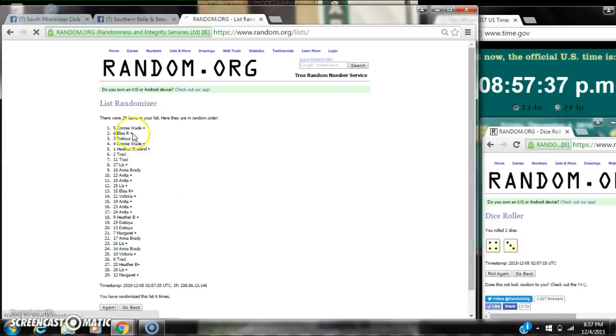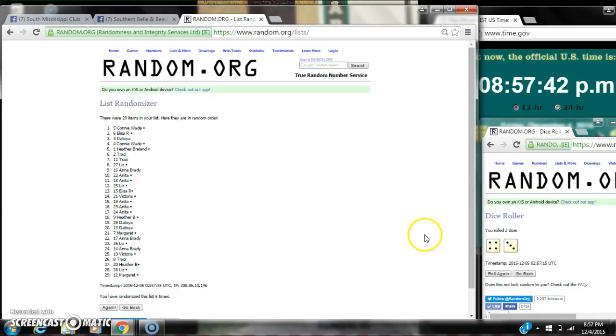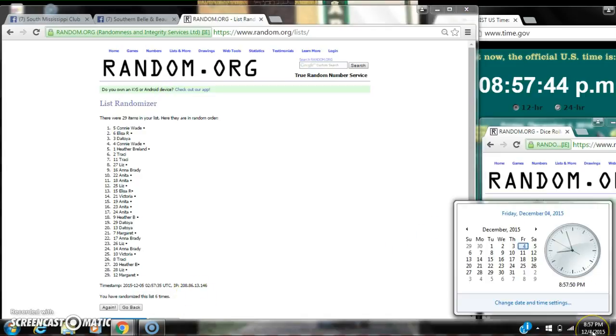After the 6th time, there are 29 items on the list. Connie's on top, Margaret's on bottom. We've ran about 6 times. The dice calls for a 7. Here we go for the last time at 8:57. Good luck, y'all.